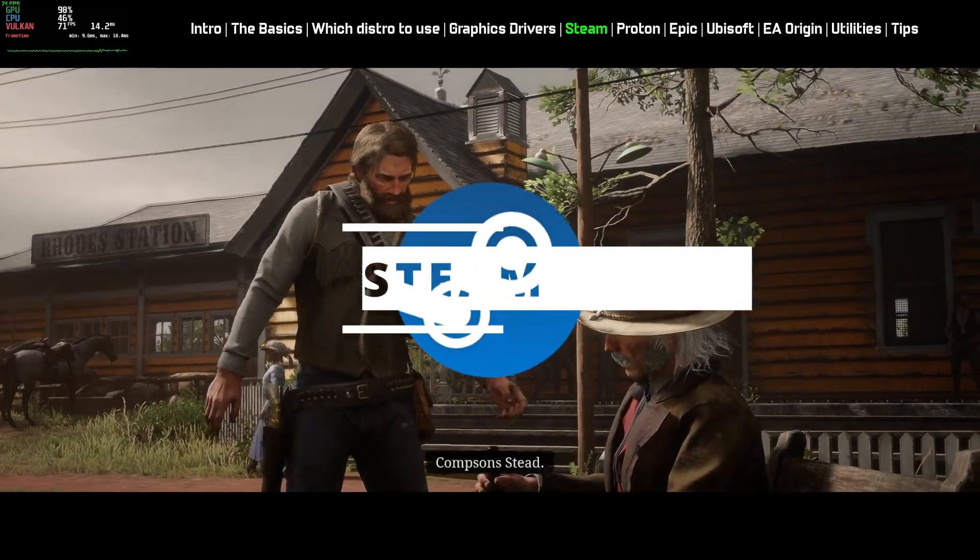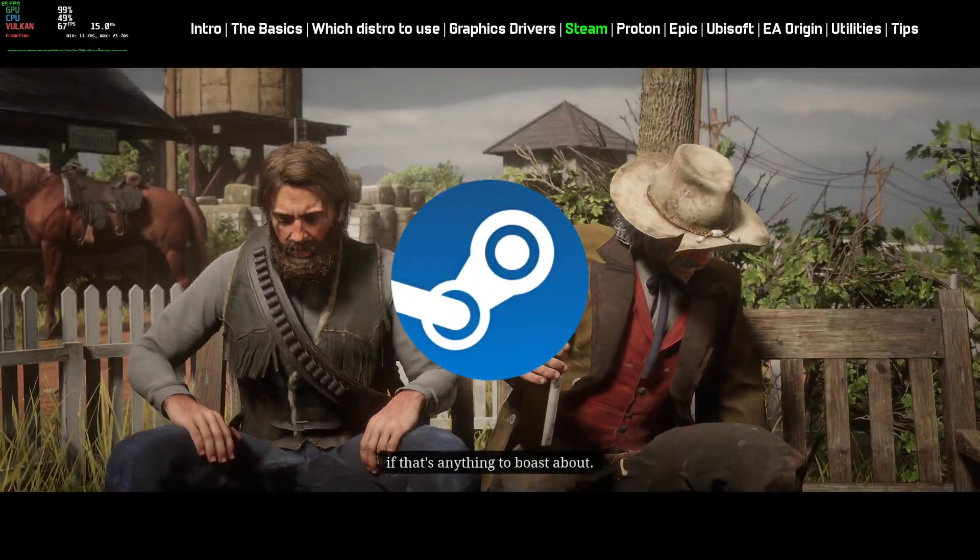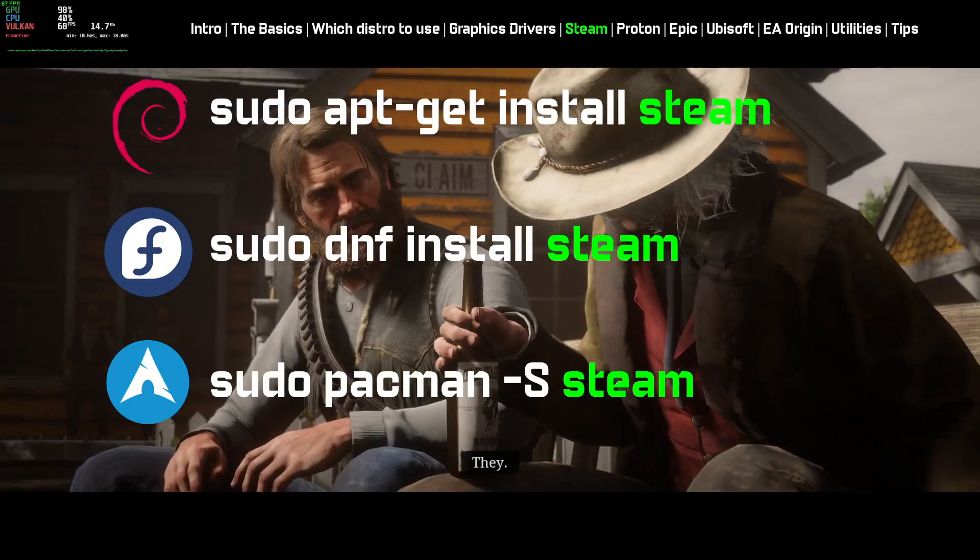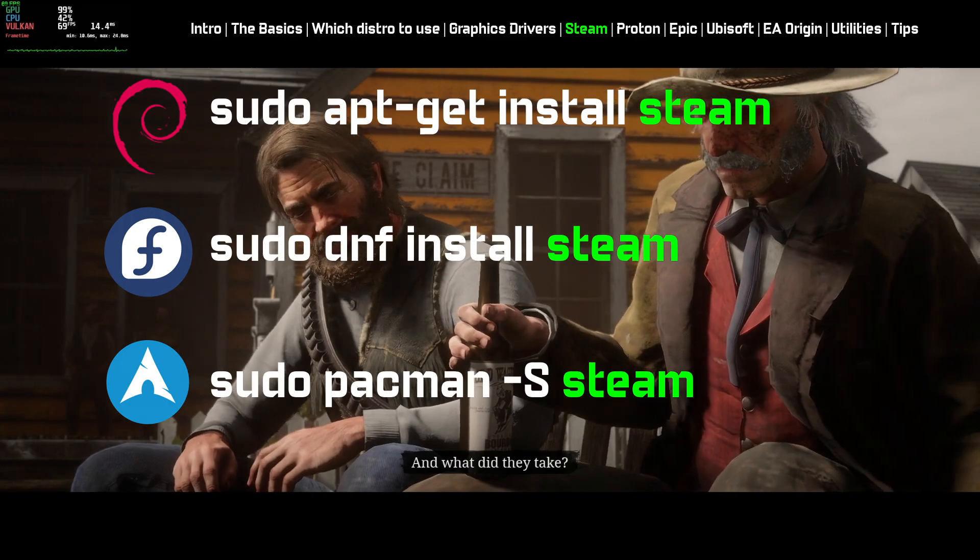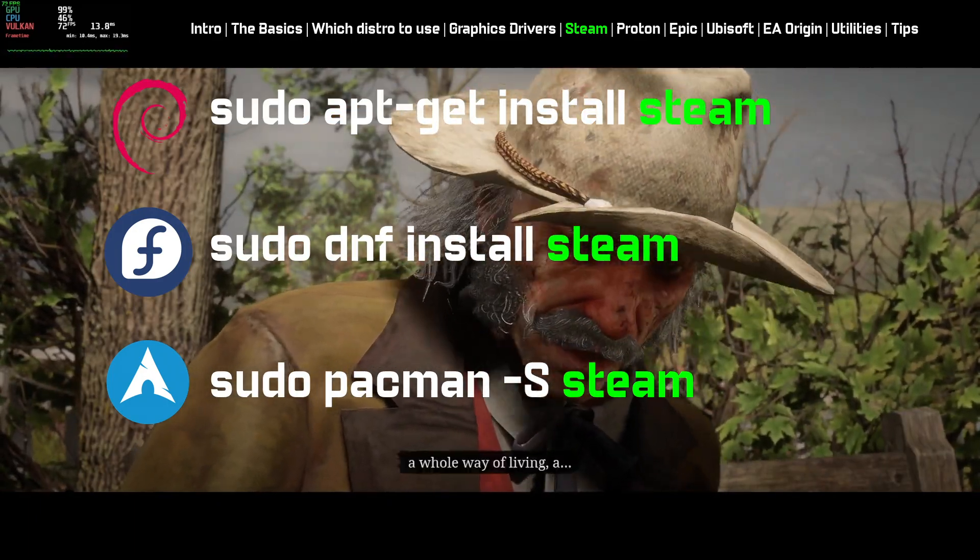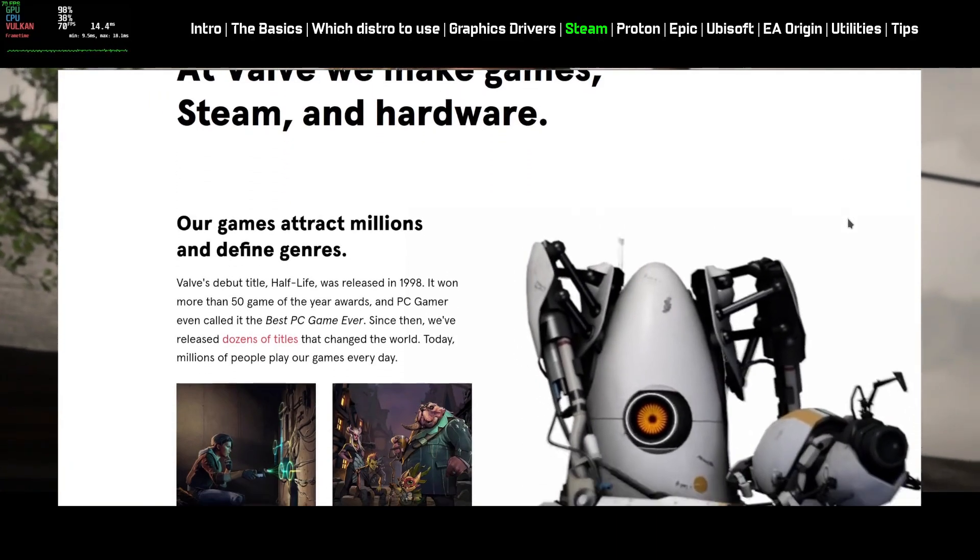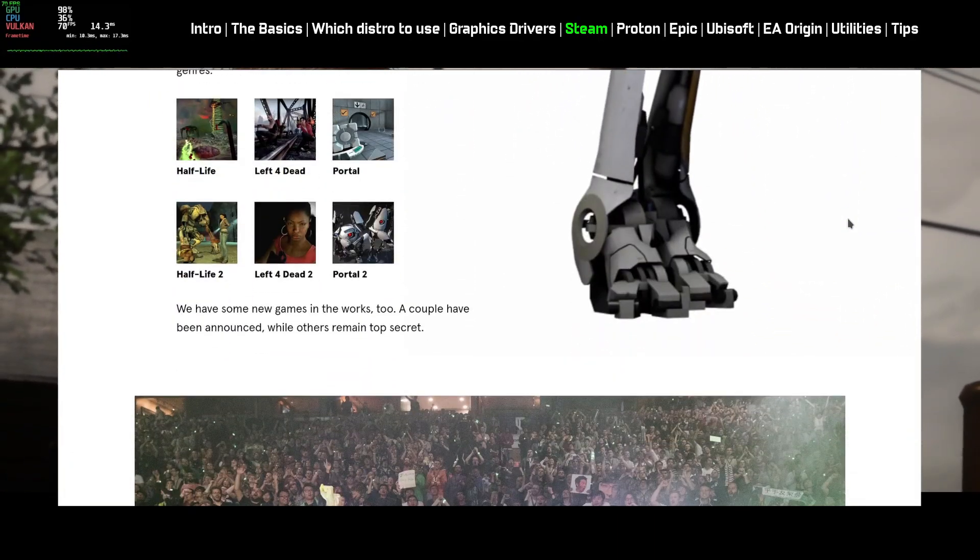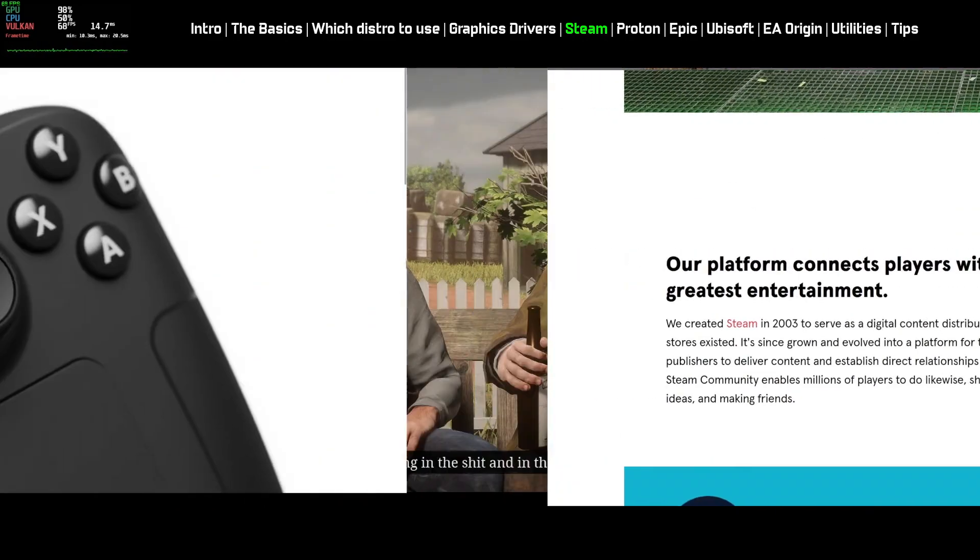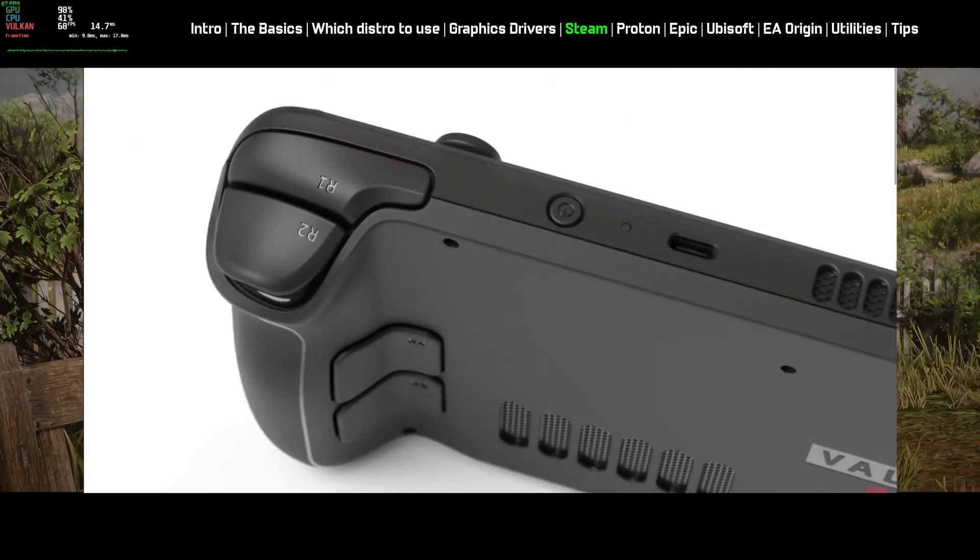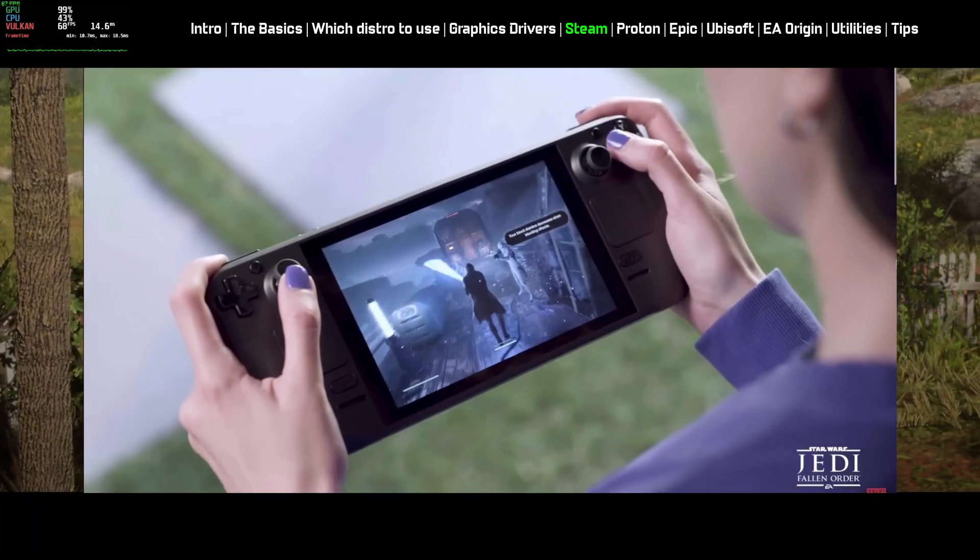Steam is available for every Linux distro as a flatpack or as a native package. The package name is called Steam. You can install Steam from the software center or using the terminal. Steam's parent company Valve is responsible for vast improvement of Linux gaming in recent years. Their handheld gaming device called Steam Deck is capable of running Windows games quite well, and it runs on Linux.